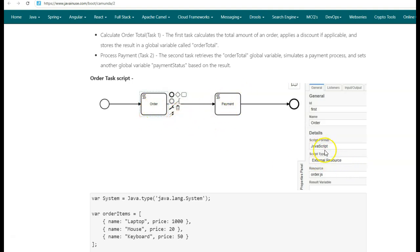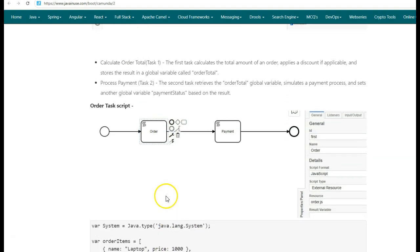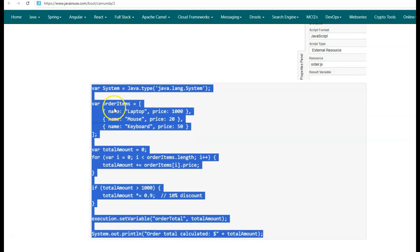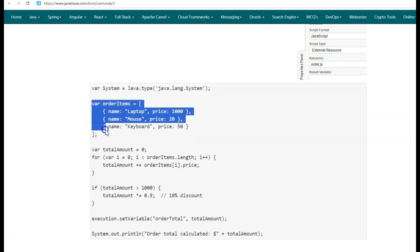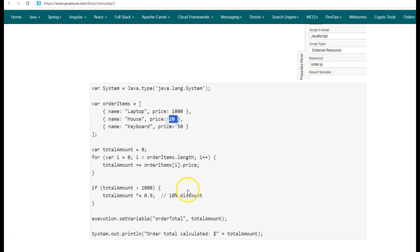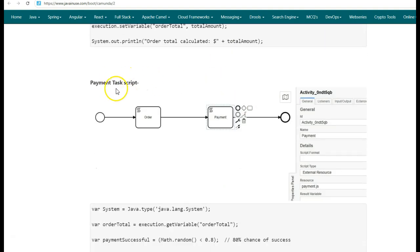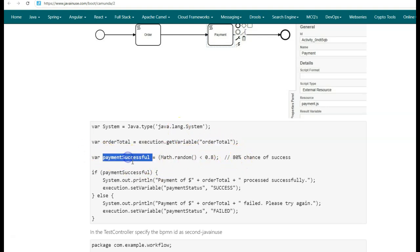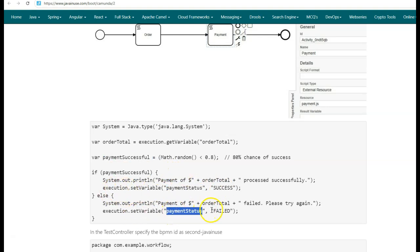For the order, we defined an external JavaScript file named order.js. What this order.js did was calculate the total amount of the order, apply a discount, and then store the result in the order total. We iterated through the order items, calculated the total order value, and stored it in order total. Next, we defined the payment script task, which retrieved the order total from execution, made a payment, and stored the payment status as either success or failed.